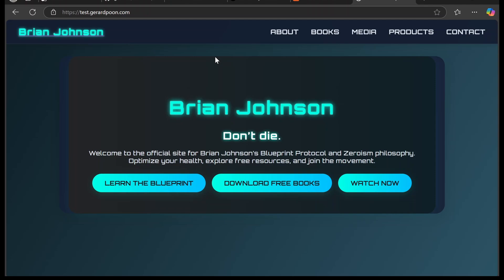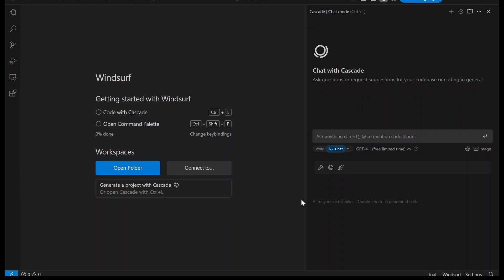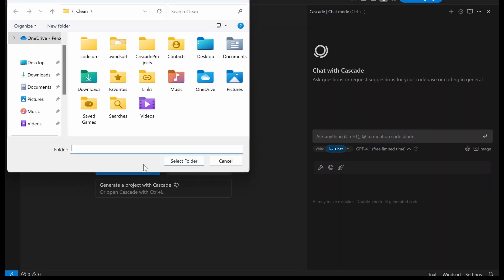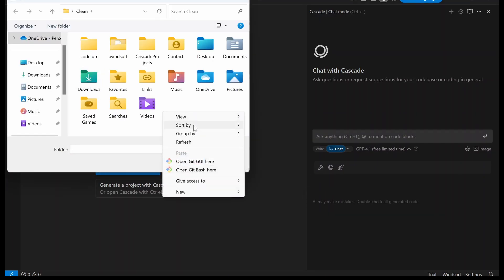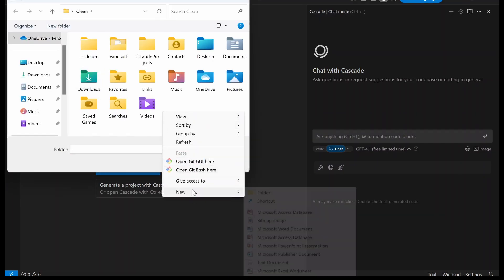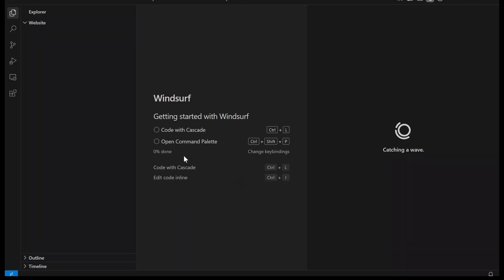Step one, you're going to go to windsurf.com, link in the description, and download Windsurf. You're going to want to make a Windsurf account and log in. And then we're going to choose folder and make a folder for our website, and then select the folder.